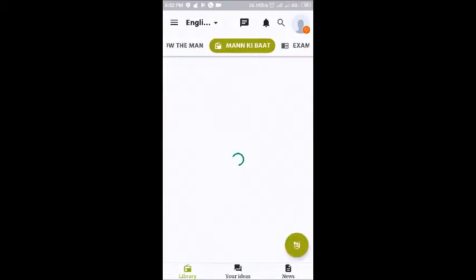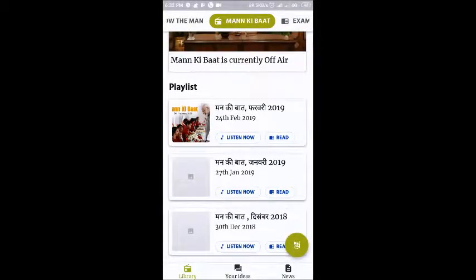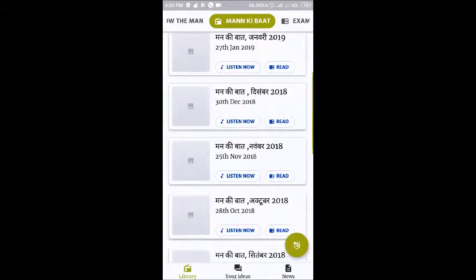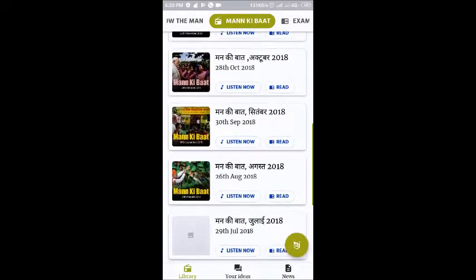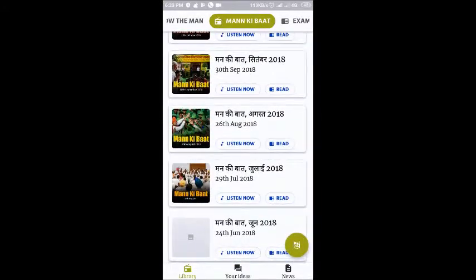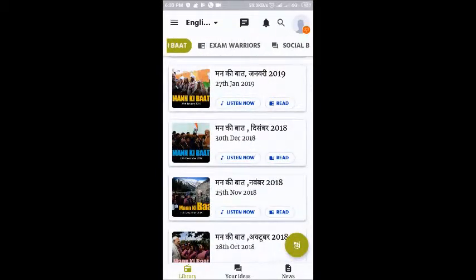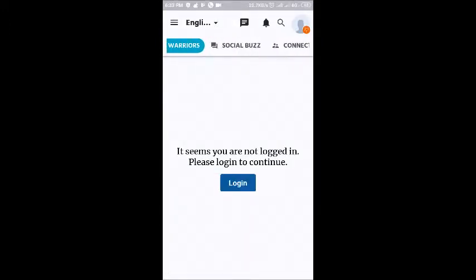Mann Ki Baat is basically a program aired over the radio. Every month a new issue is released where the Prime Minister talks about his visions. You can go through the section from the start and listen or even read.